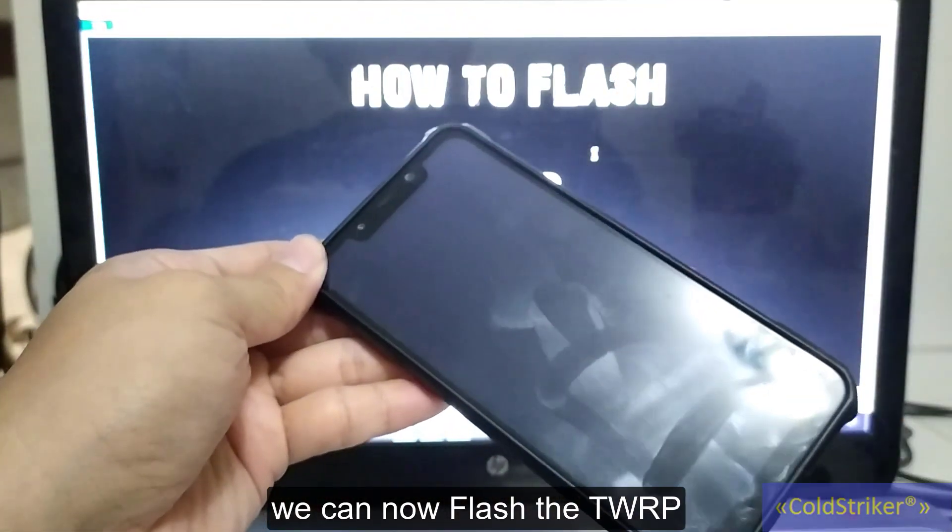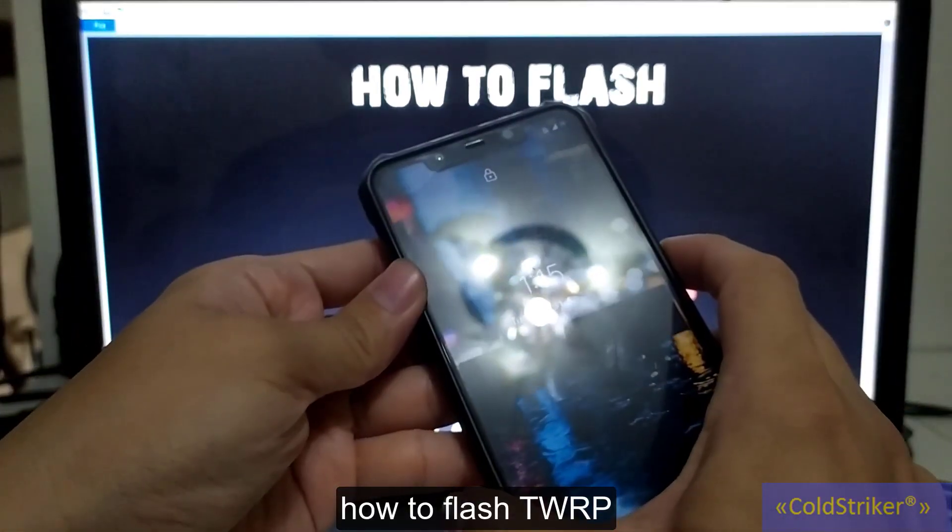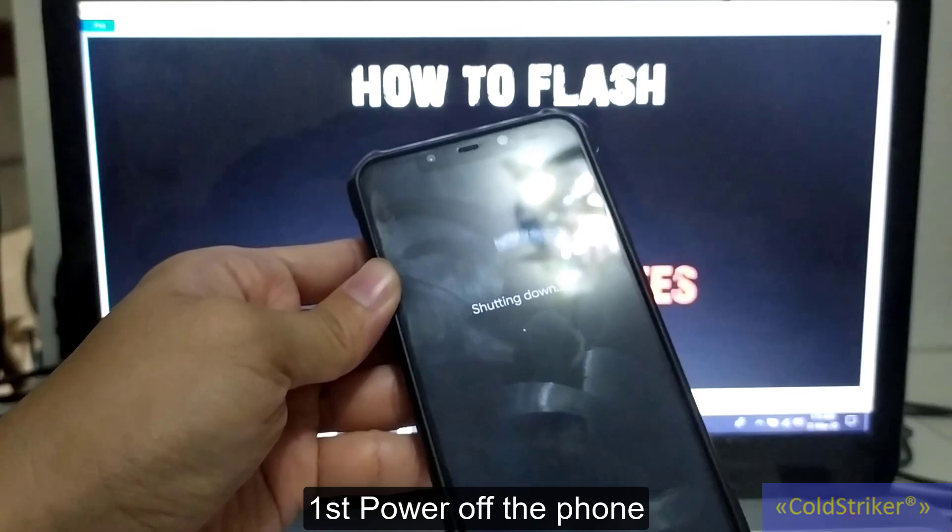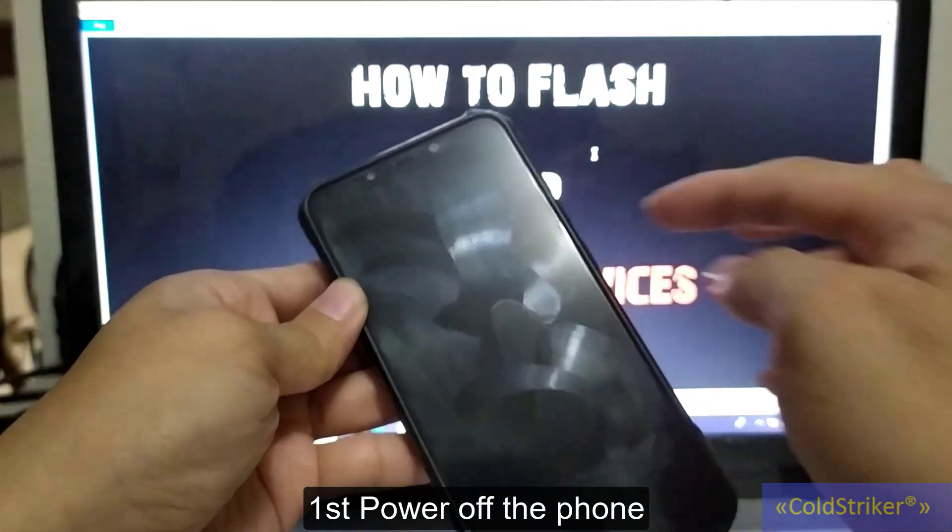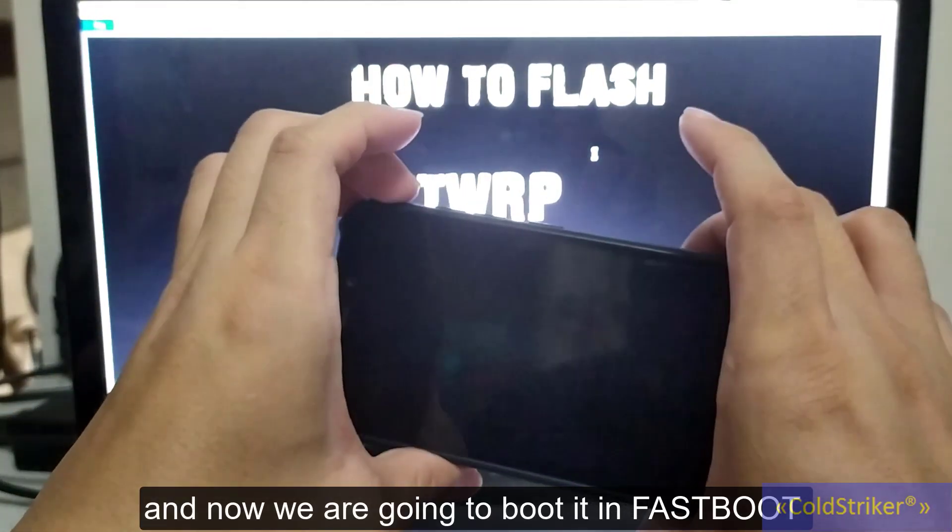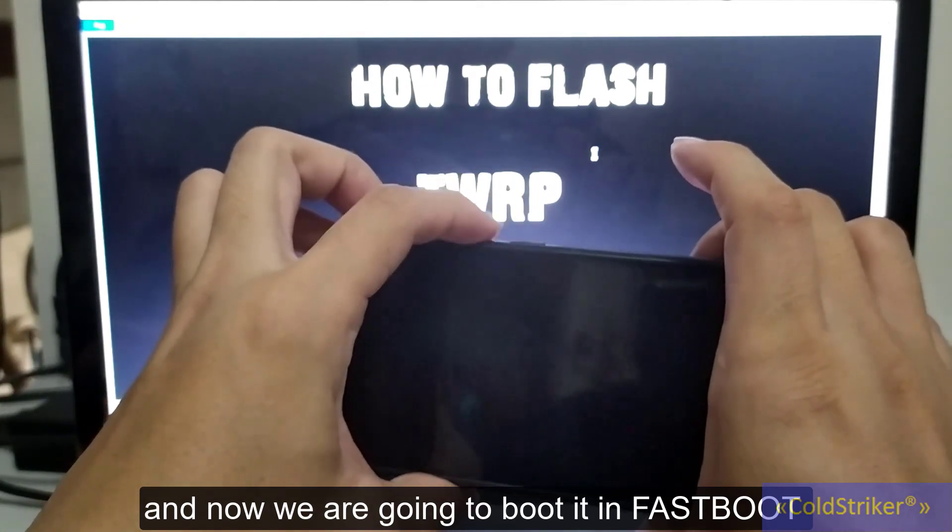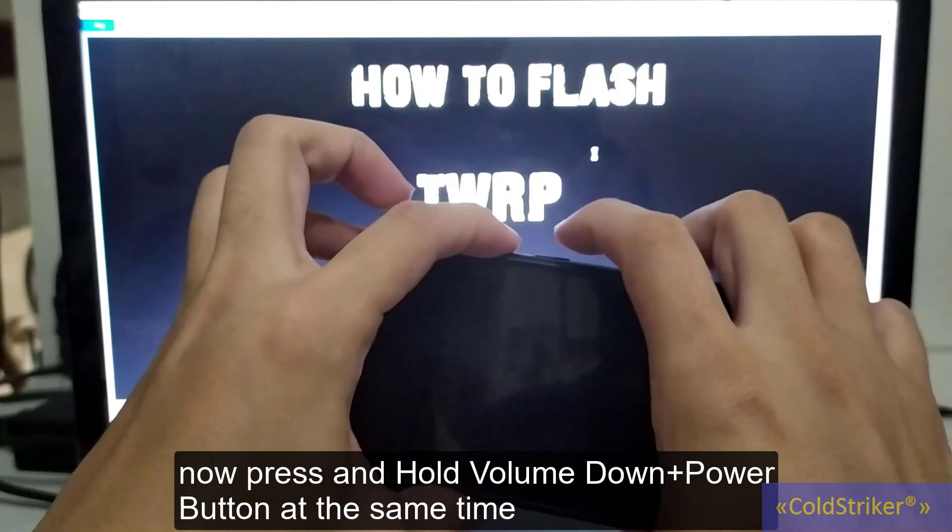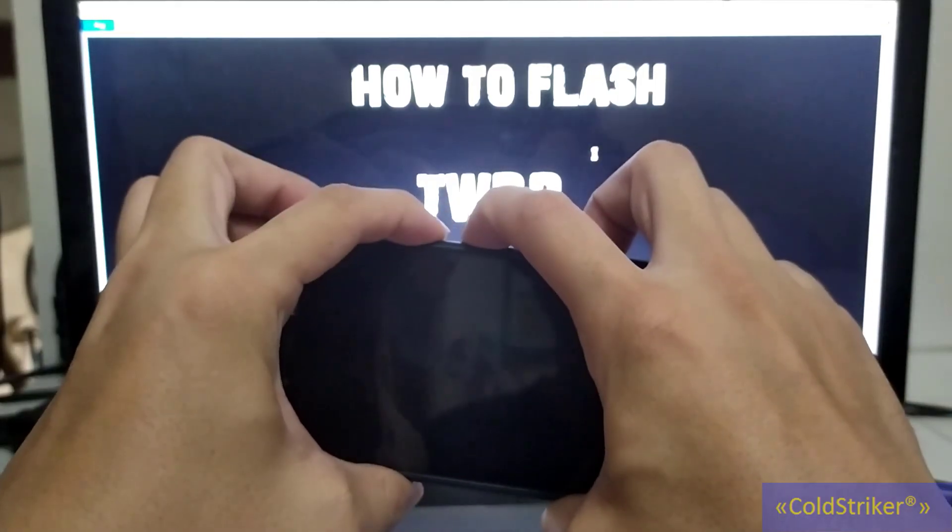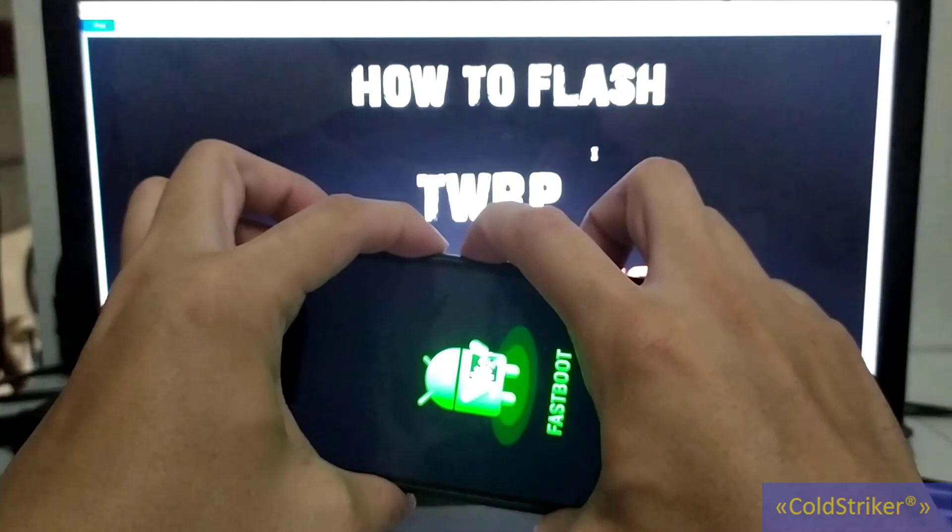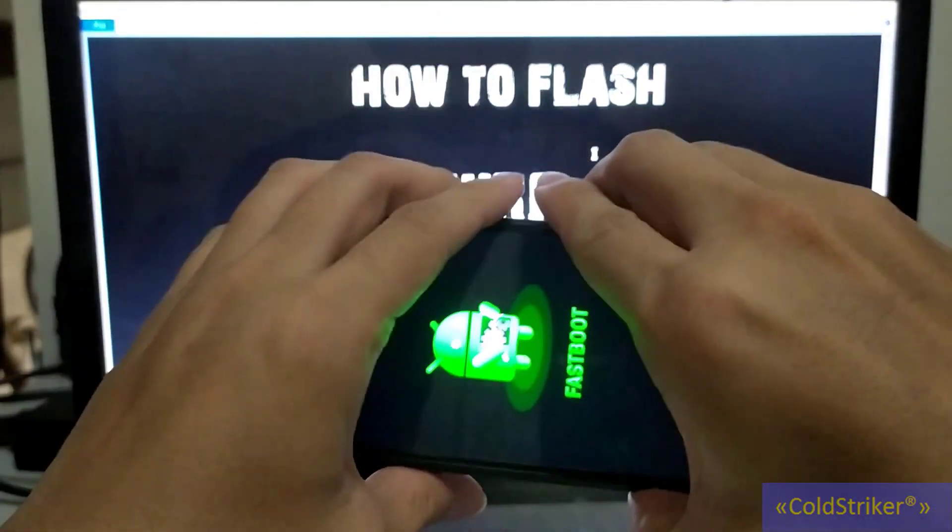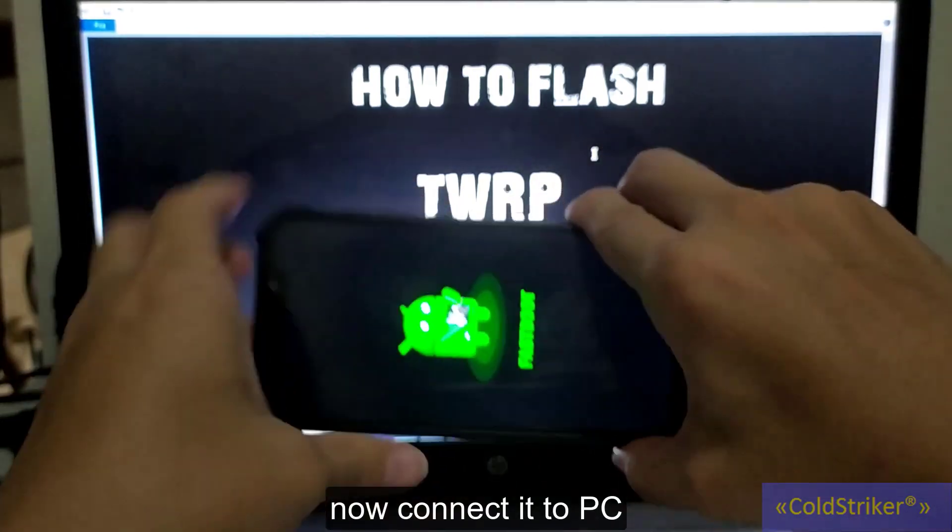First, we have to power off the phone and then enter it into fastboot mode. How do we enter fastboot mode? Press and hold the volume down and the power button at the same time until you see fastboot mode. This is the fastboot mode, and then we're going to connect this to our computer.